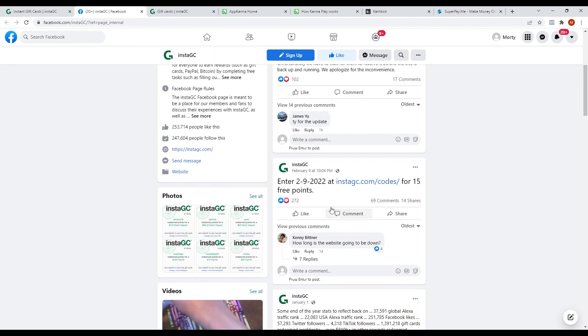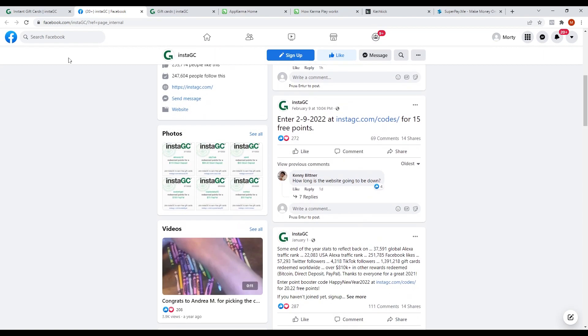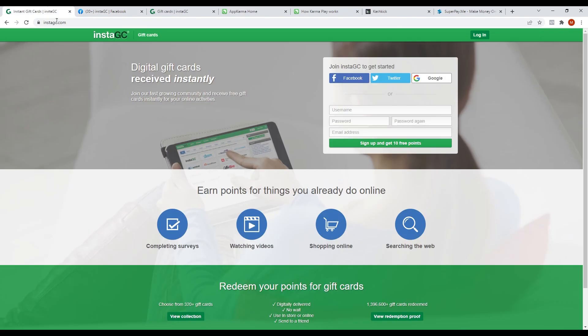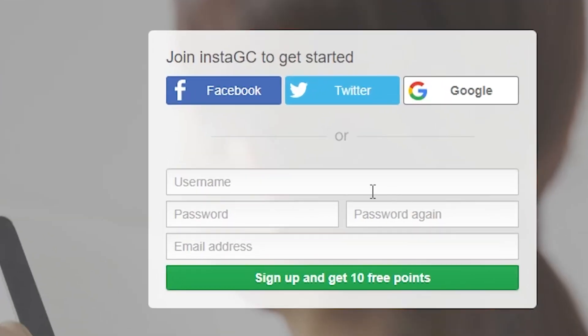To start using this app first, you need to sign up for a free account. You can join by filling up this form with your username, password, and email address. You can also use your Facebook, Twitter, or Google account if you want a faster sign-up process.